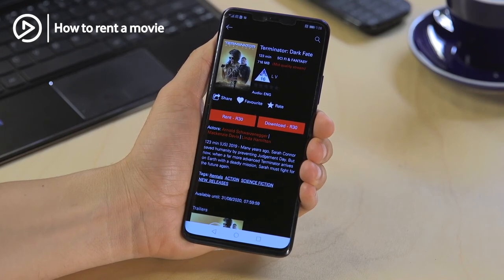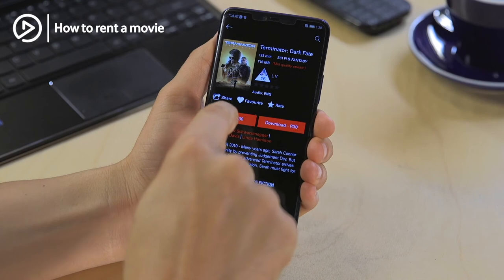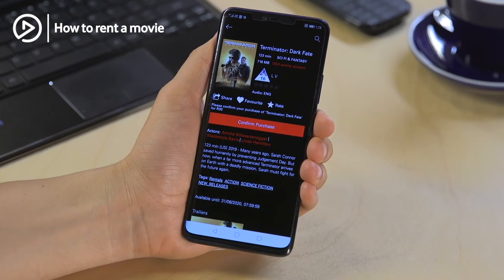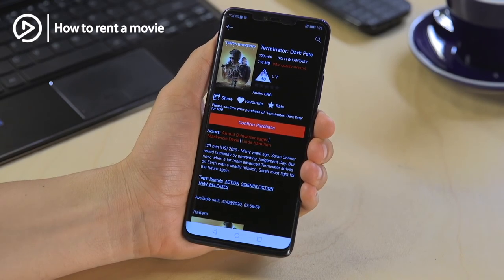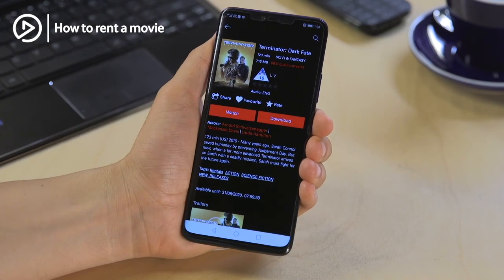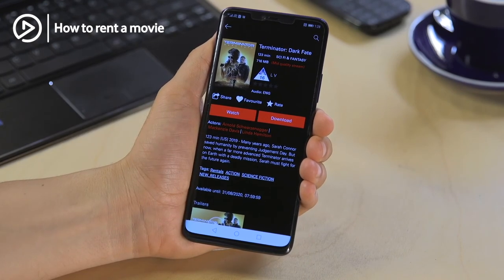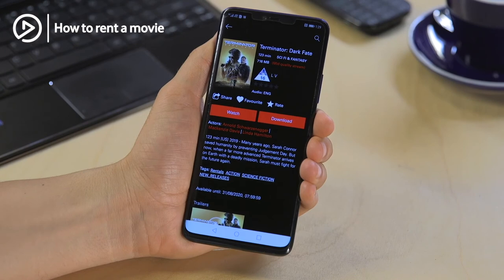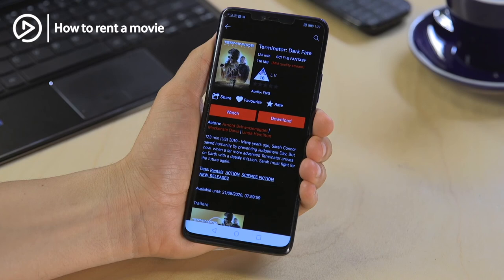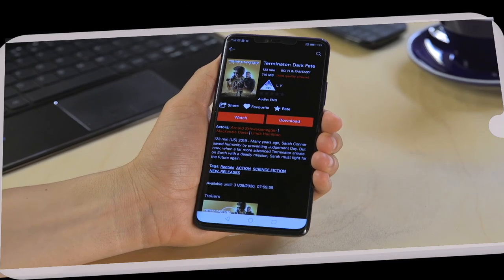Select the Rent button and then confirm your purchase. For your convenience, the cost will go off your Vodacom bill or prepaid airtime, and then simply select Watch. Make sure you've got your popcorn ready because the movie will start automatically!